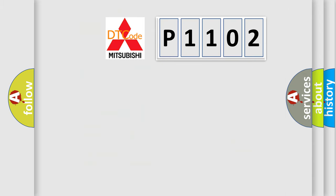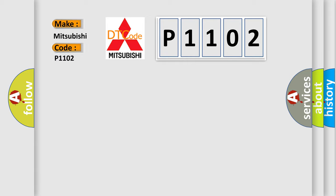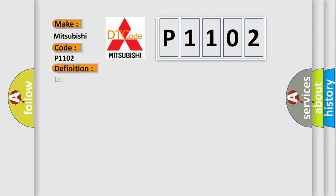The number itself doesn't make sense if we cannot assign information about what it actually expresses. So, what does the Diagnostic Trouble Code P1102 interpret specifically for Mitsubishi car manufacturers? The basic definition is Loss of Vehicle Immobilizer Module communications.